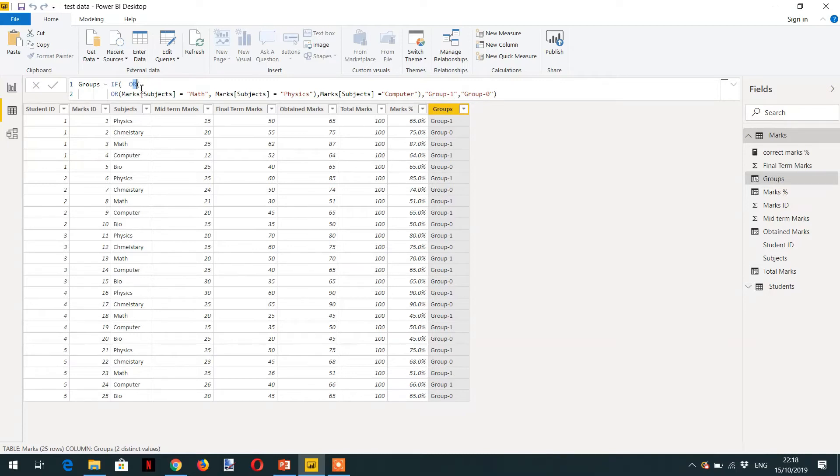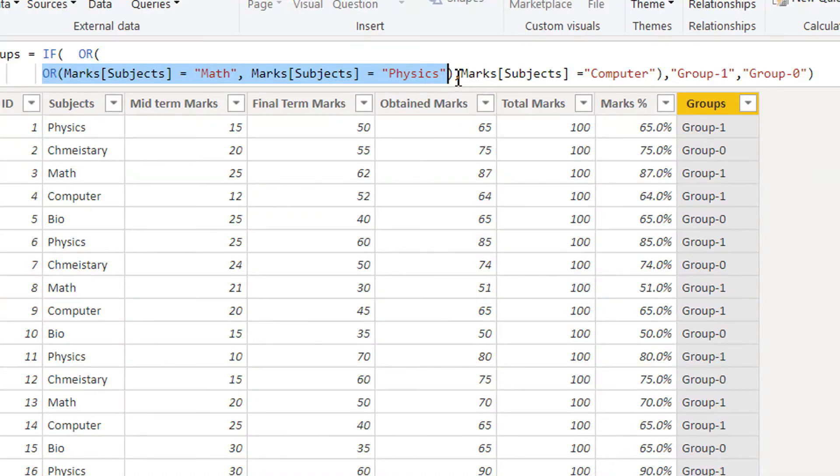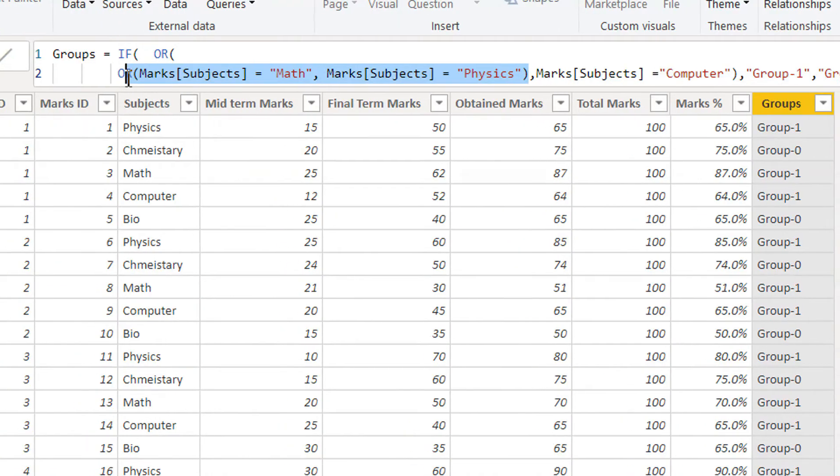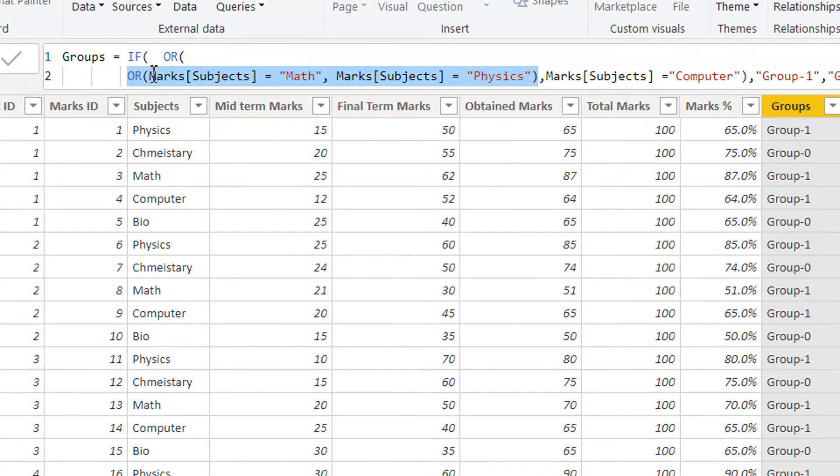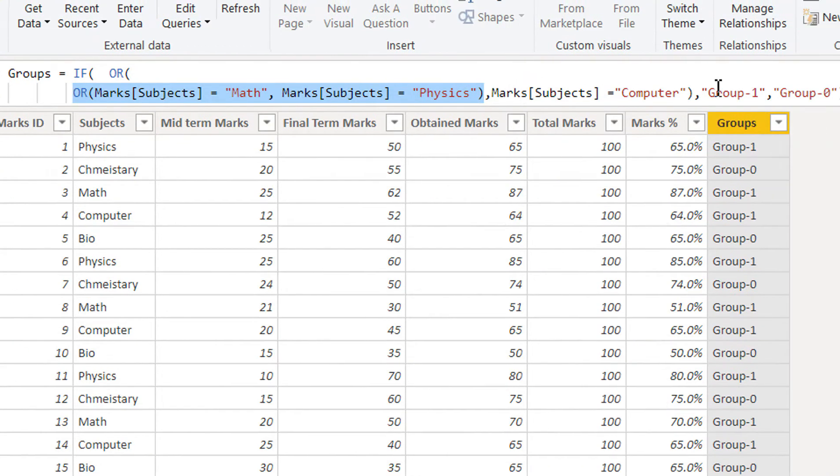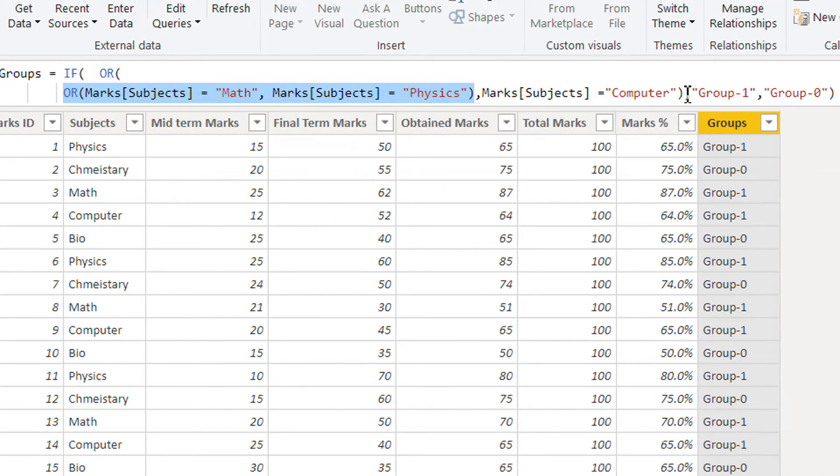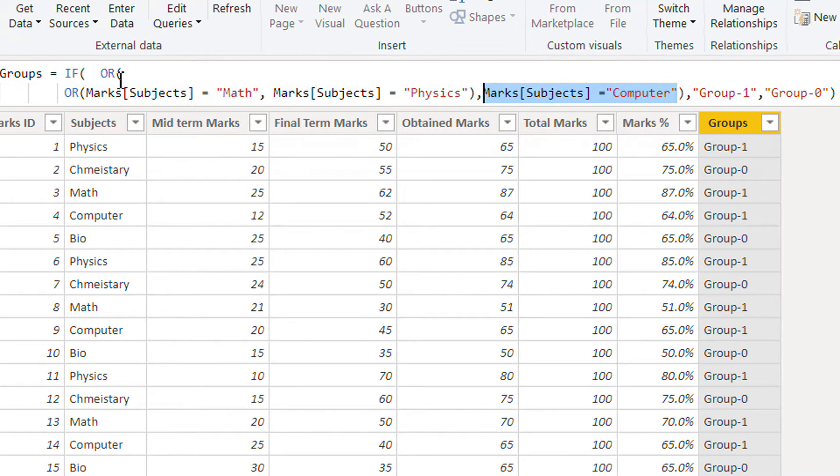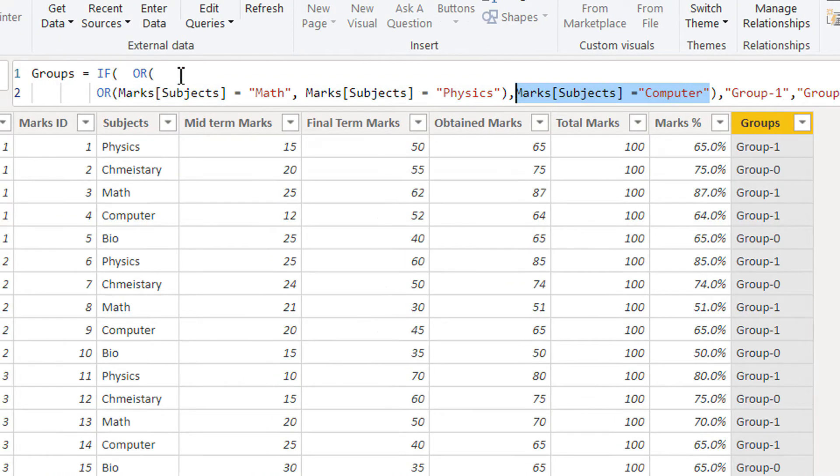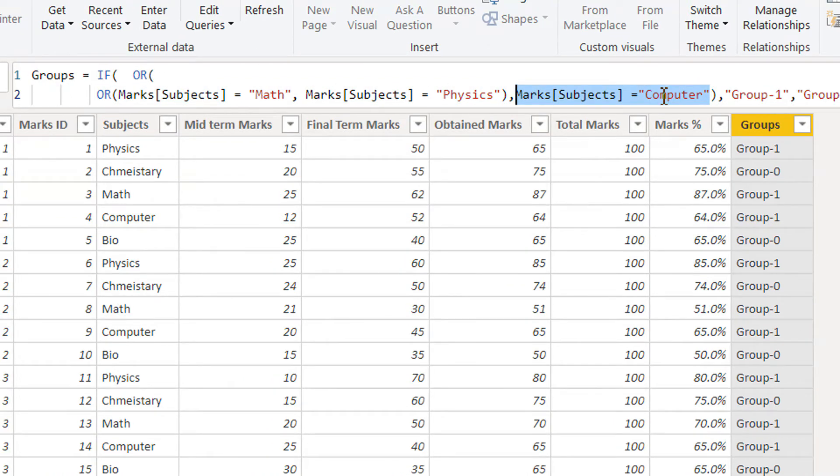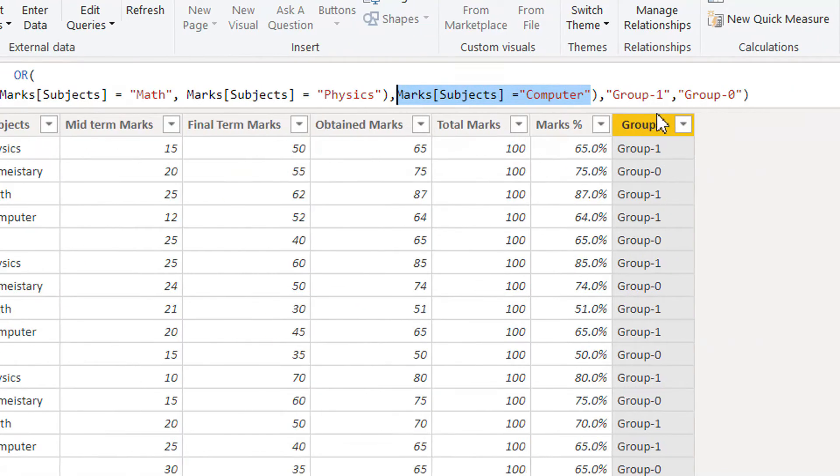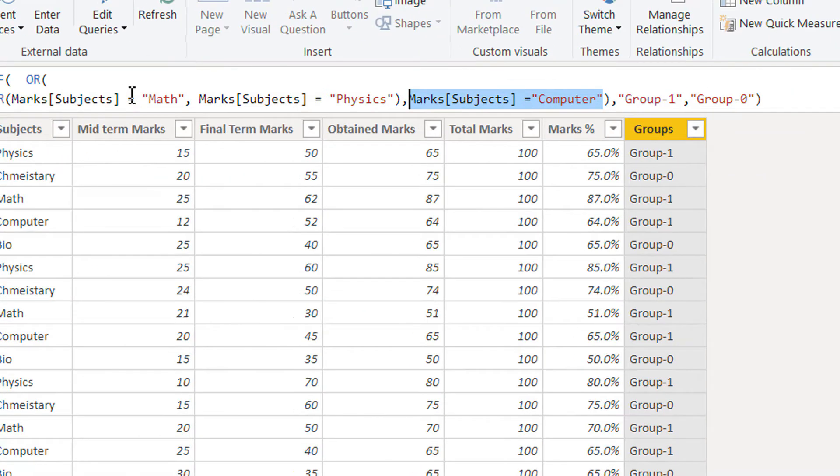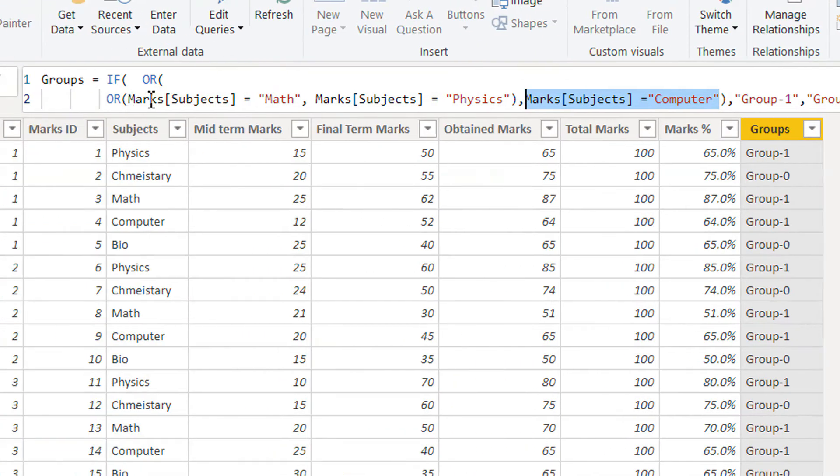Every OR function needs two parameters. So the outer OR is taking this parameter as the first parameter, and then this one is the second parameter for outer OR. In the same way, you can add multiple OR, but it will be more complicated.